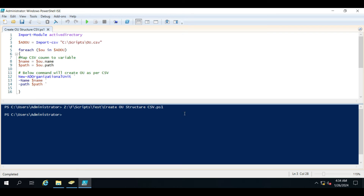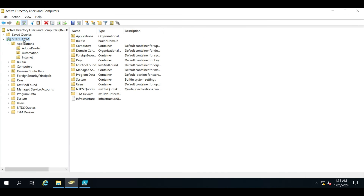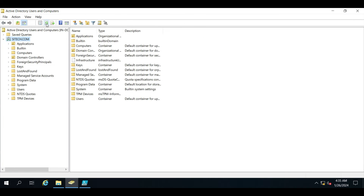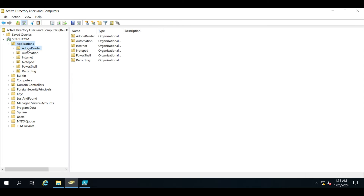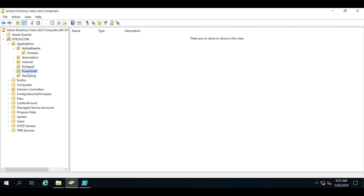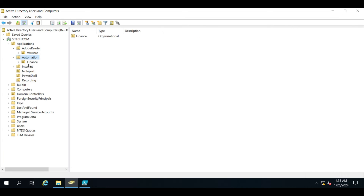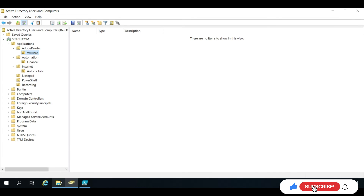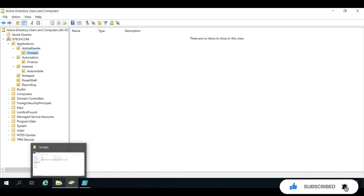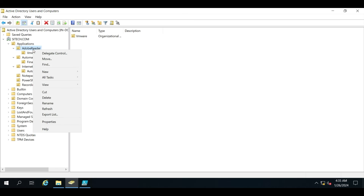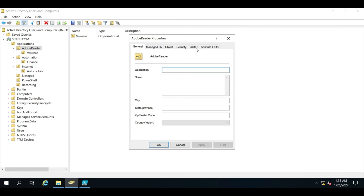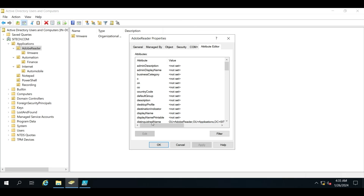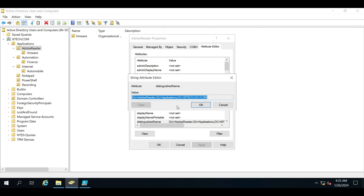The script has completed. Let me reload the AD. You can see the new OUs have been created, and these three OUs have been created under their respective parent OUs. This is how you give the OU path and the new OU name as per your requirement — you get the distinguished name from the Attribute Editor in the OU's Properties and provide it as the path.